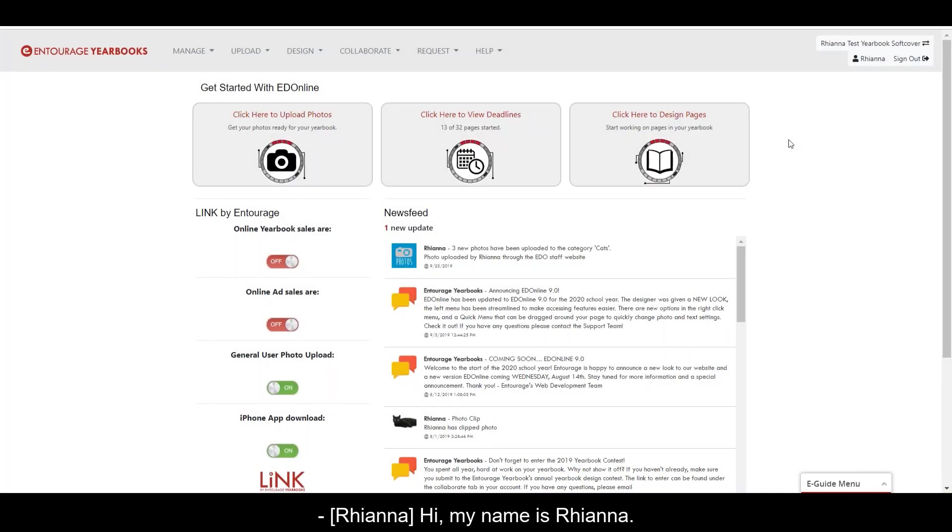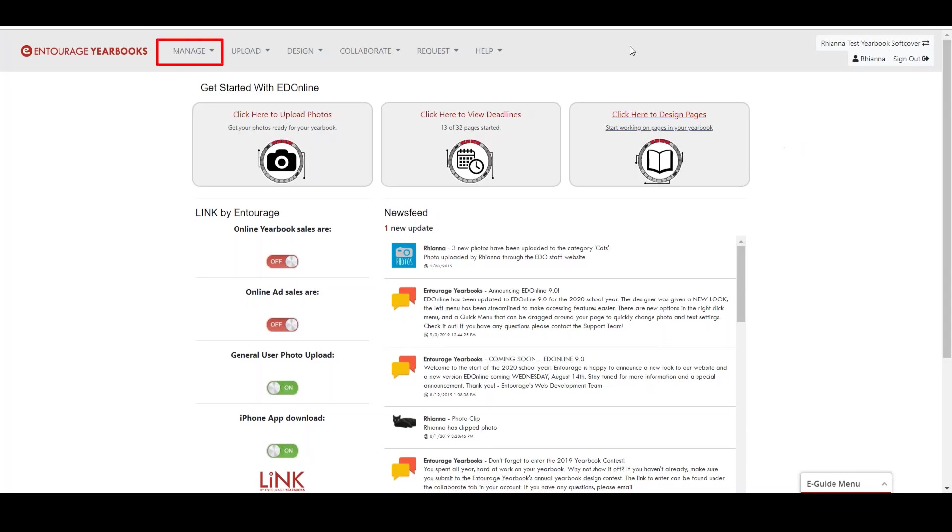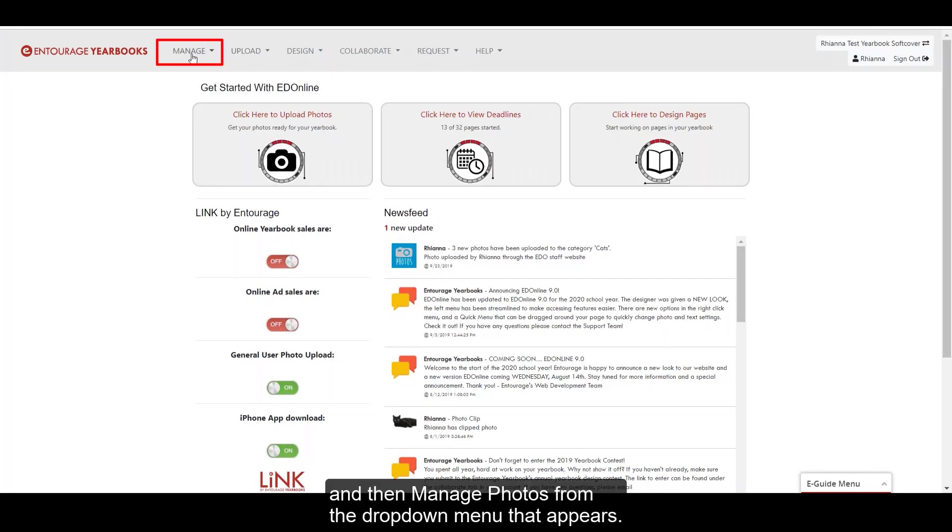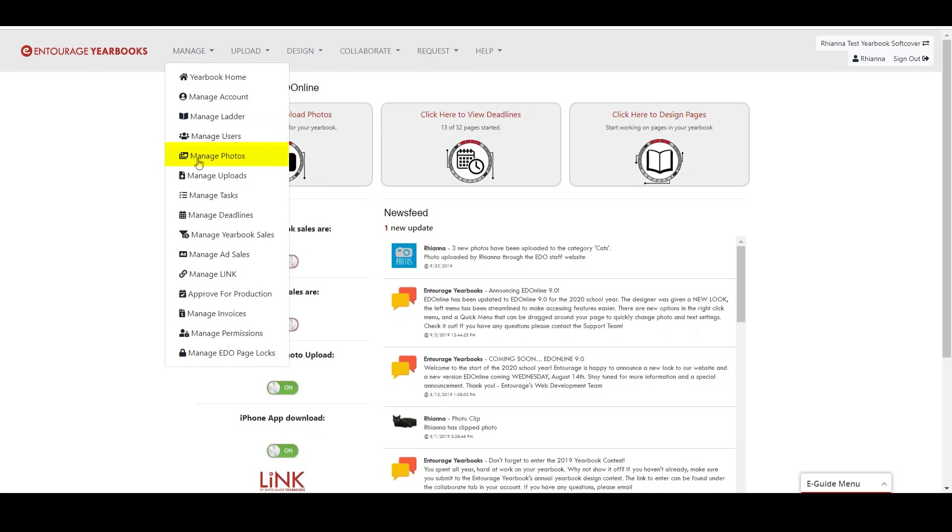Hi, my name is Rayana. Today I will show you how to manage your photos. From the main account dashboard, select manage and then manage photos from the drop-down menu that appears.